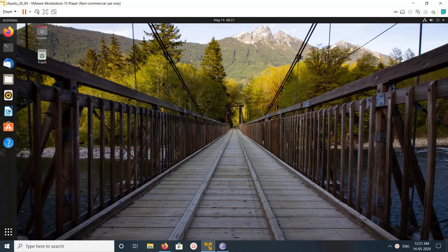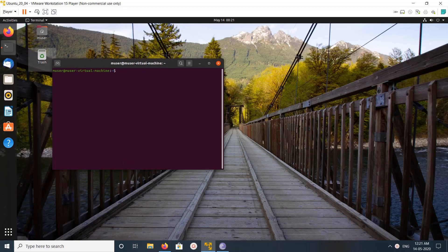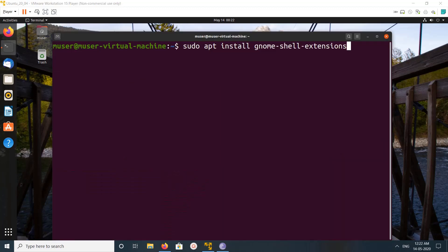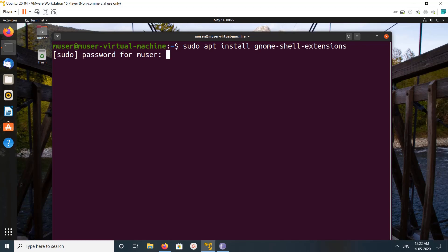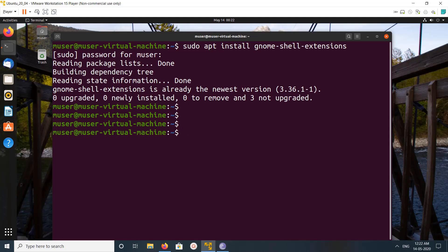Hi friends, this video shows how to add application menu, so I'm going to add application menu here. For that, first we need to install one tool. So this is the tool, gnome shell extensions. Install it. I already installed it.